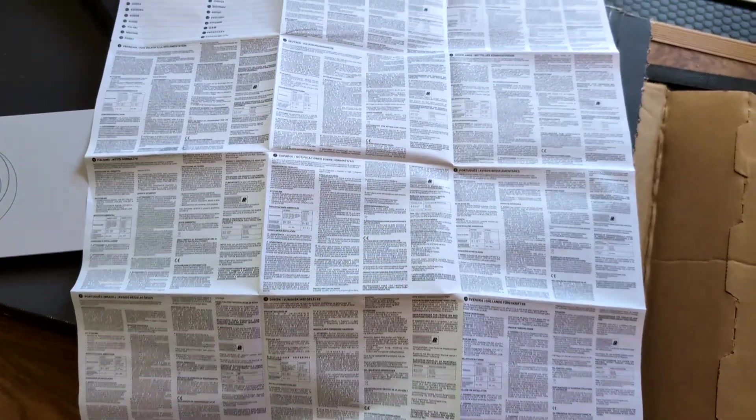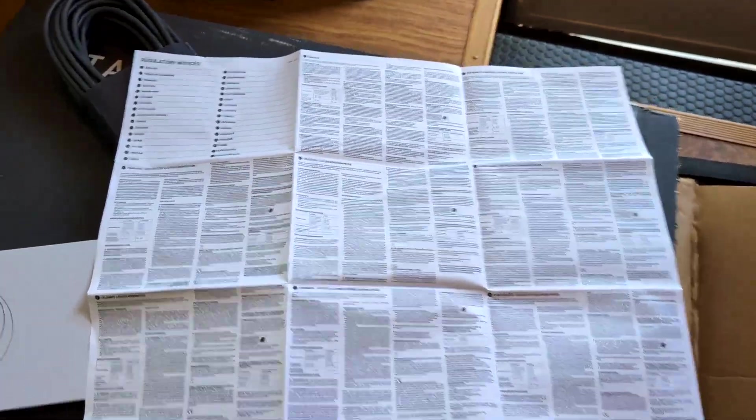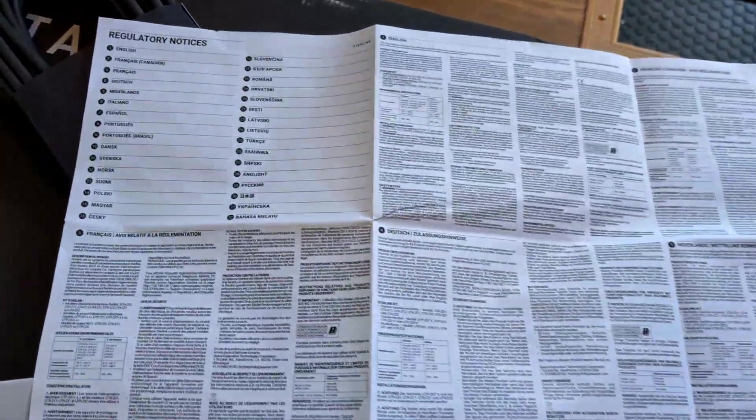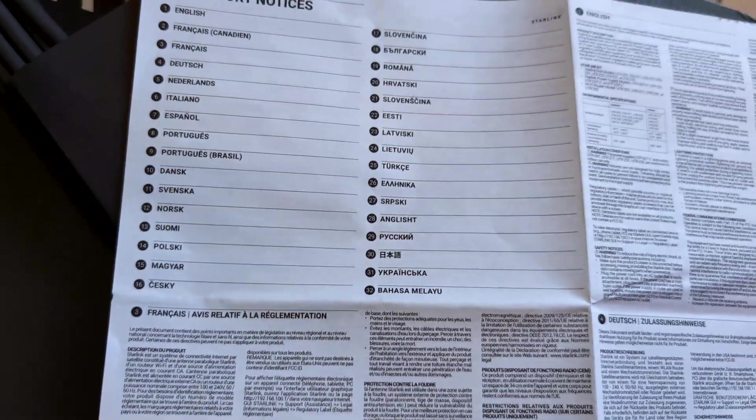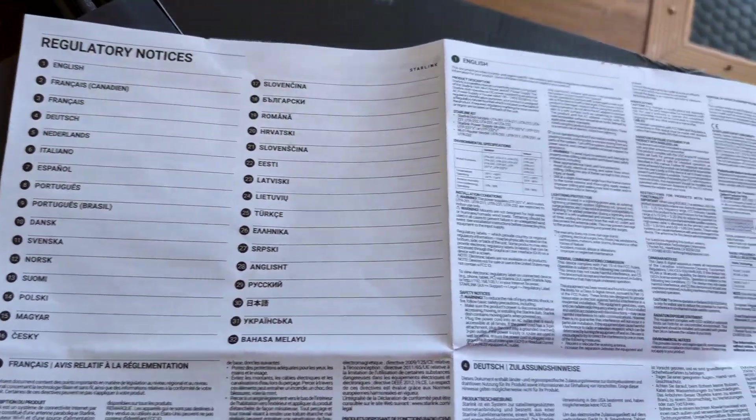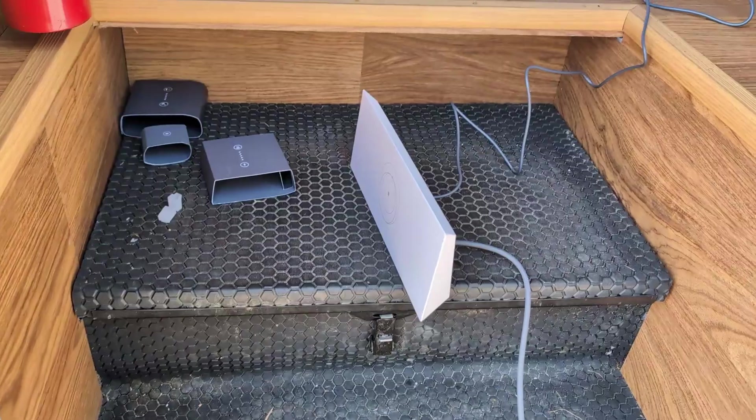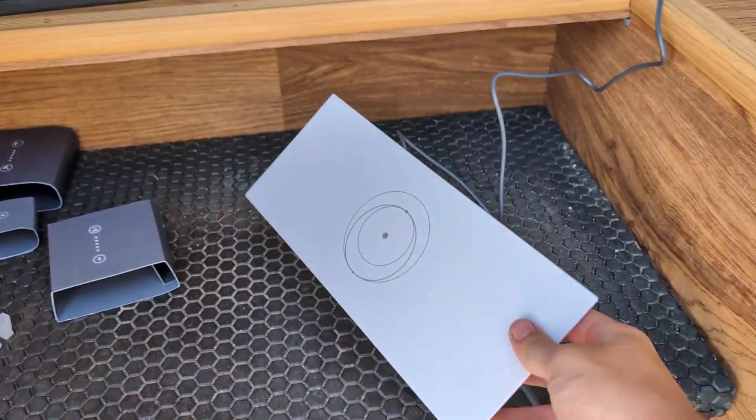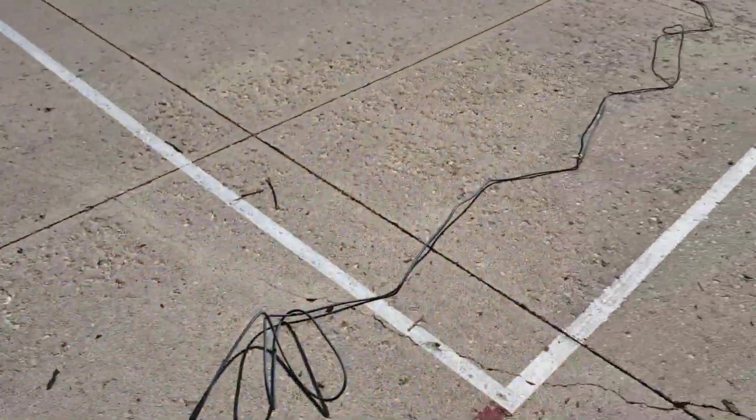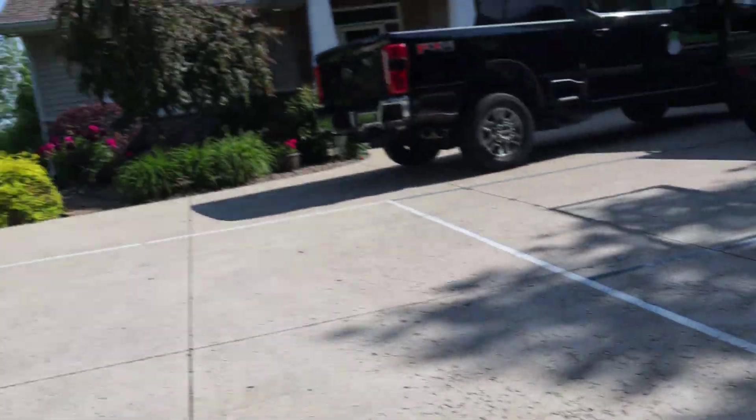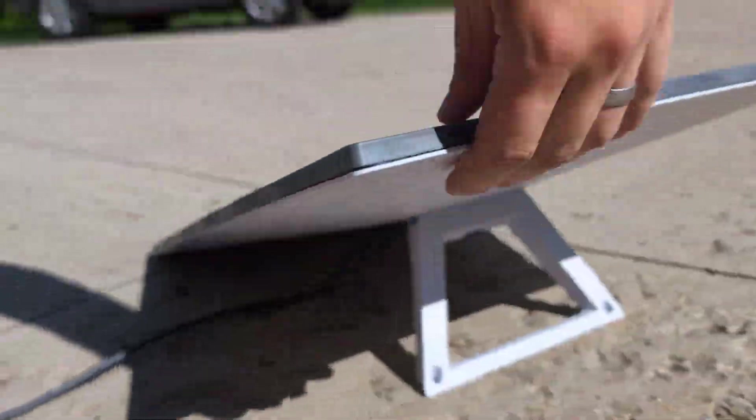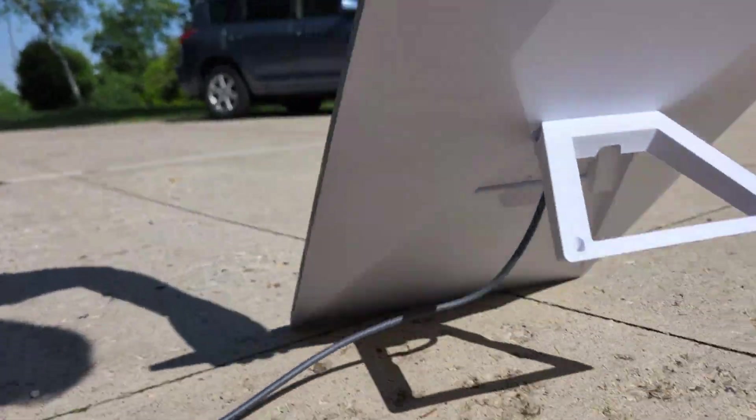Here is our super small printed instruction manual with 32 different languages on it but we only need this section. Here's just a quick summary of my setup. We got the router here plugged in, kind of plugged into the wall behind the garbage can and then we have the 70 foot cord plugged into the back of the dish like so.